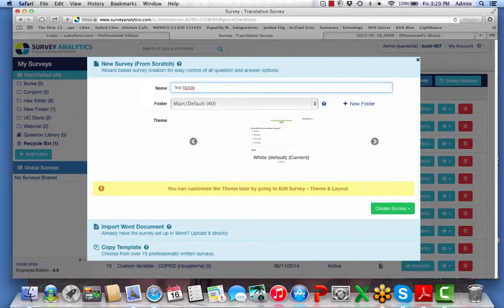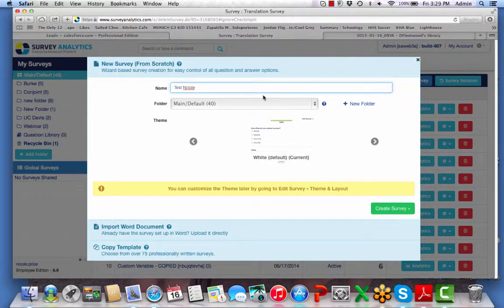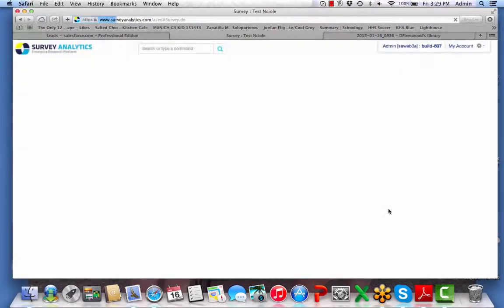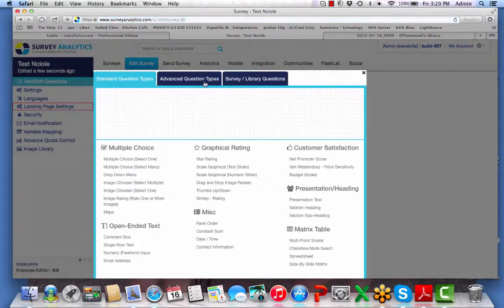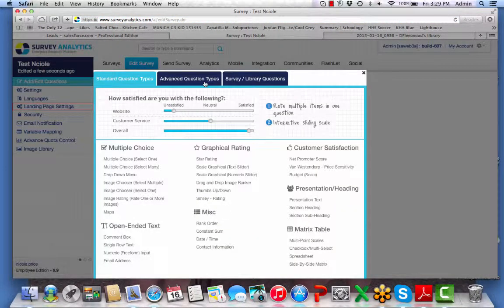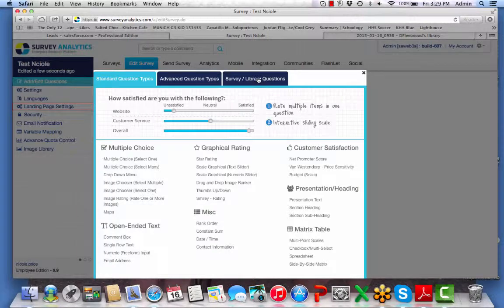So let's go ahead and attempt to set up a survey using the new survey from scratch option. When I choose create survey, you will now note that we have three different tabs for the different question types.